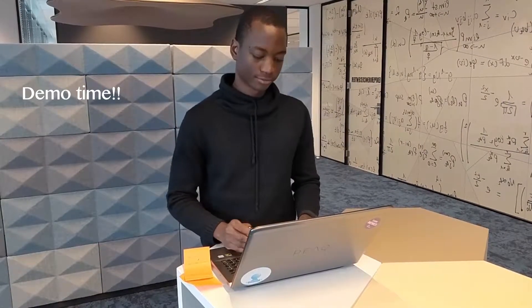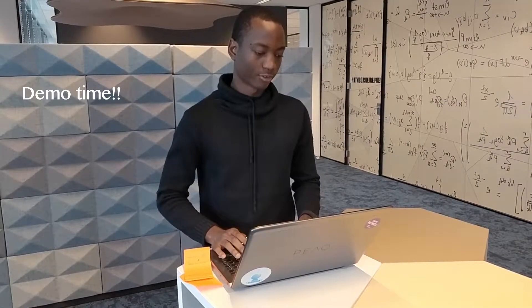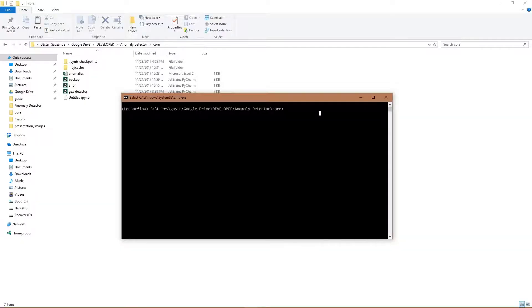So now we're going to do a quick demo of the software. Here, as you can see, we run the software normally — this would be done by an IT person preferably.